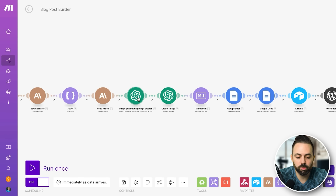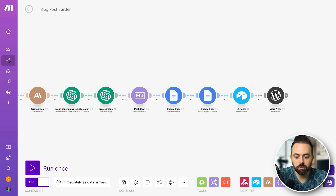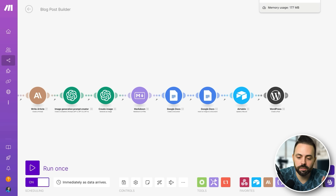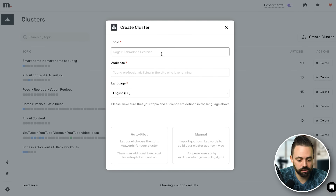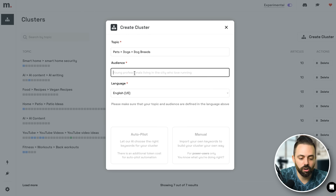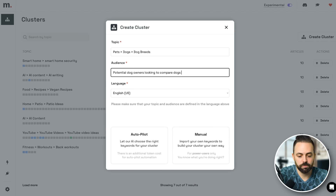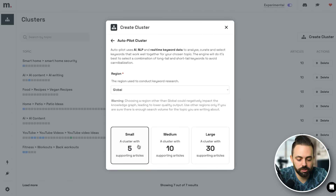Make.com is a more custom option if you want to put in your own prompts and data to make an article in the best possible way. The other option that's less robust but way easier is Machined AI. This is a tool that creates content clusters and creates all the articles for you. I click 'Create Cluster,' put something in — I'll say 'dog breeds' if you have a pet blog — and say the audience is dog owners or potential dog owners looking to compare dog breeds.